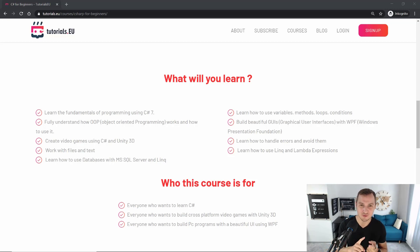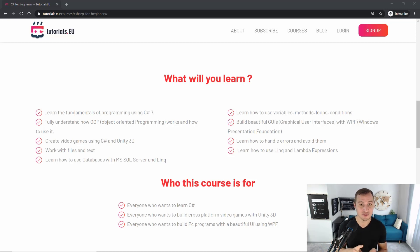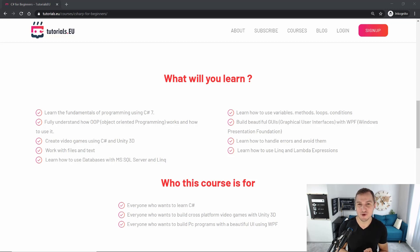Now if you look at class B, it doesn't even have a variable called value.